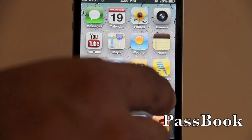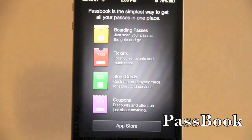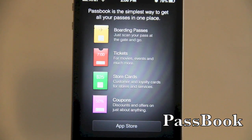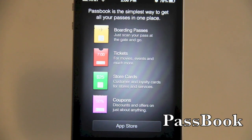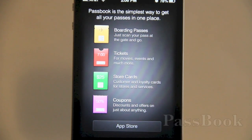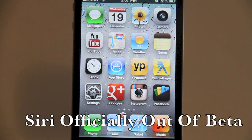Next up we have Passbook. Down in the corner you'll see a boarding pass — you're going to get it digitally and be able to scan it at the airport to make your way to your flight.